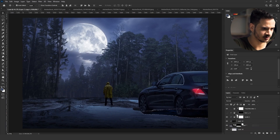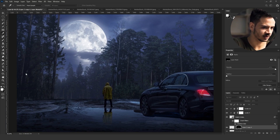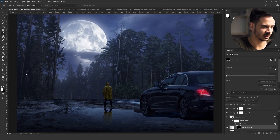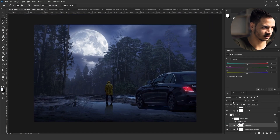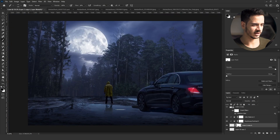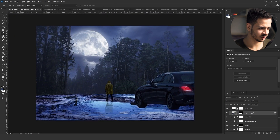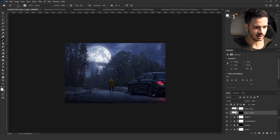Here I tried to add the reflection of the model — I duplicated the ground layer, then went to Channels and selected the channel with the most contrast between the water and the mud. If you want to know more about color channels, check my 'How to Cut Anything' video. This was actually the hardest part of the artwork — adding an accurate reflection of the model. I'll come back to it later.